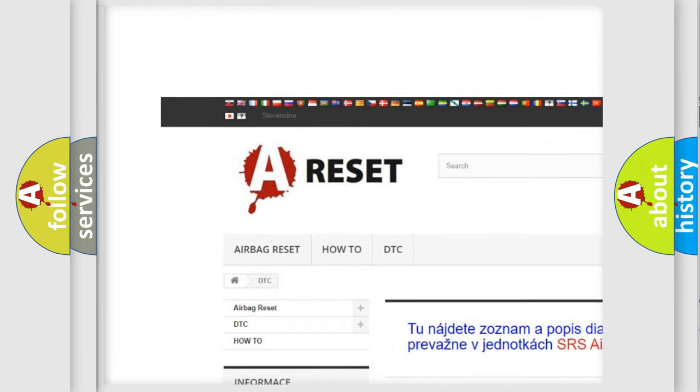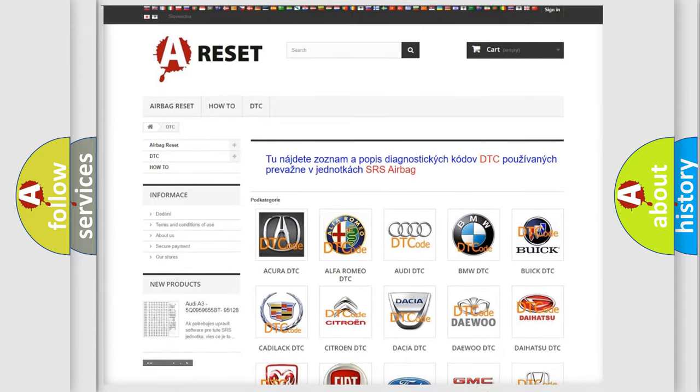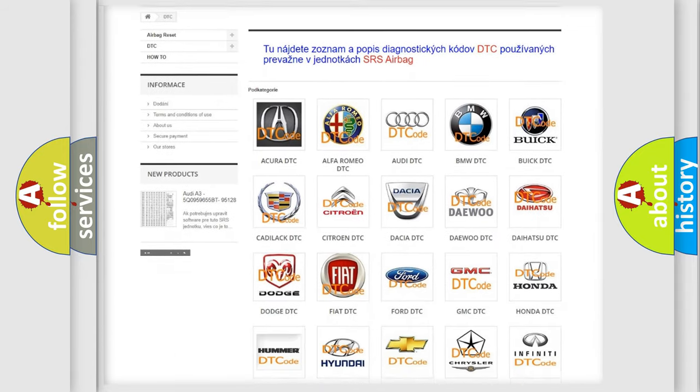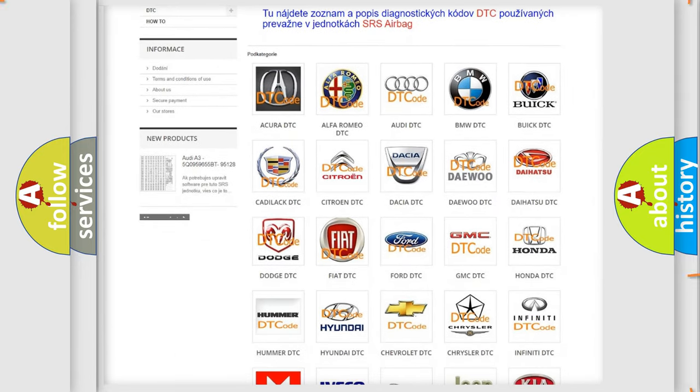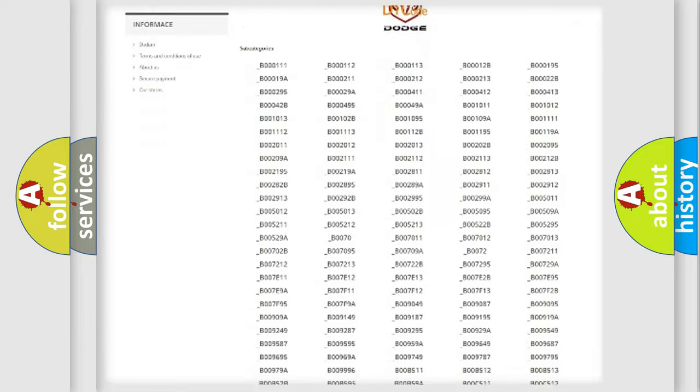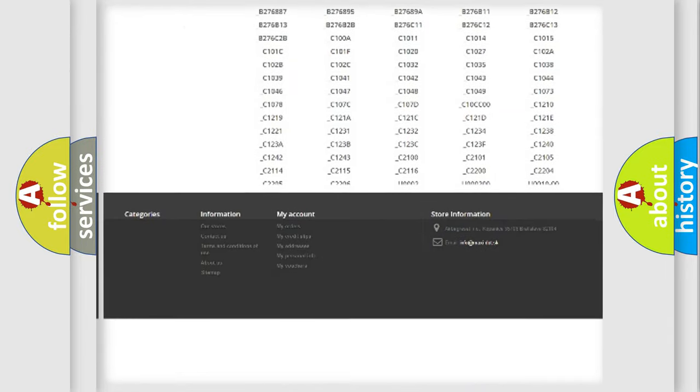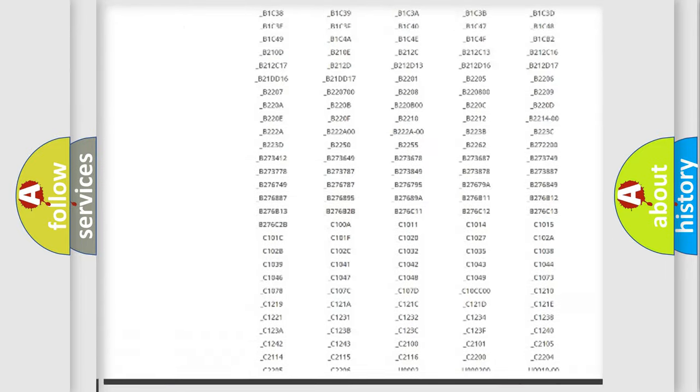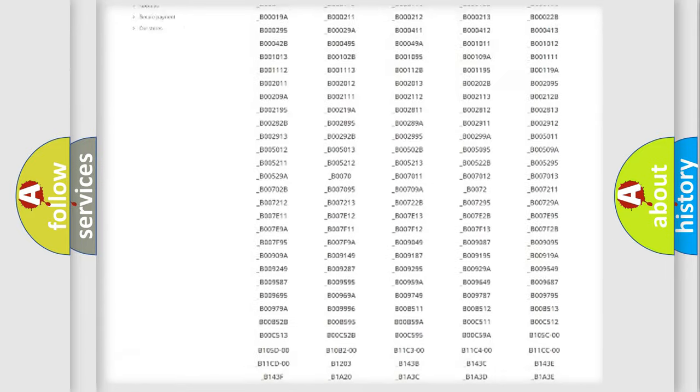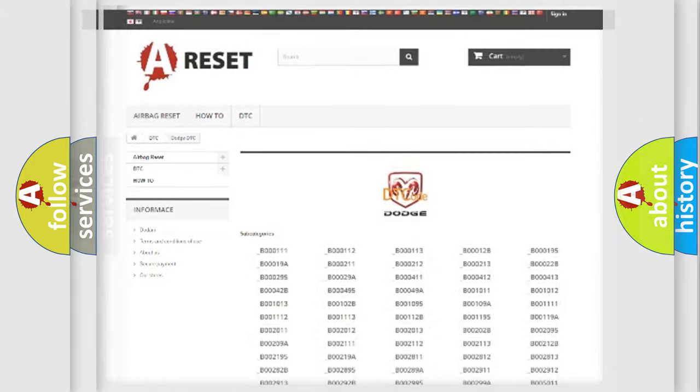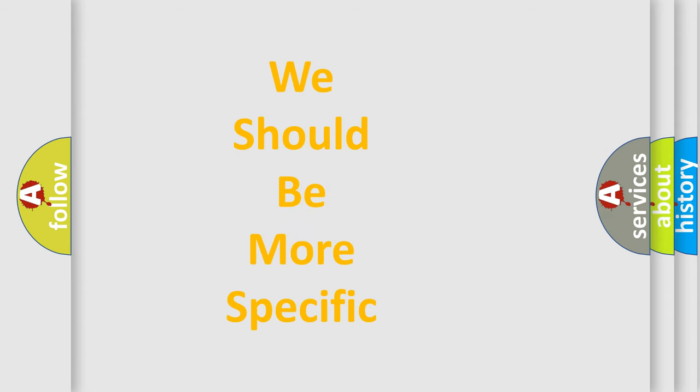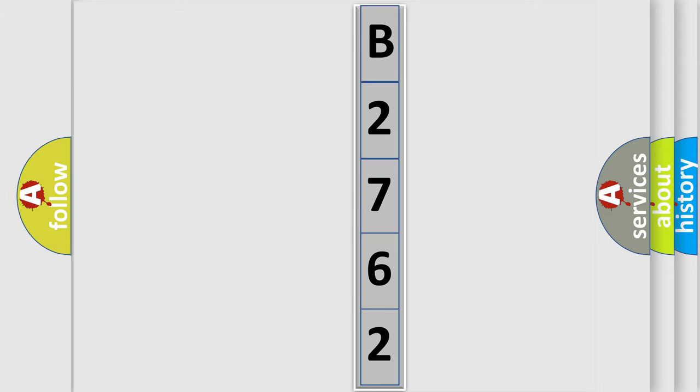Our website airbagreset.sk produces useful videos for you. You do not have to go through the OBD2 protocol anymore to know how to troubleshoot any car breakdown. You will find all the diagnostic codes that can be diagnosed in Dodge vehicles, and many other useful things. The following demonstration will help you look into the world of software for car control units.